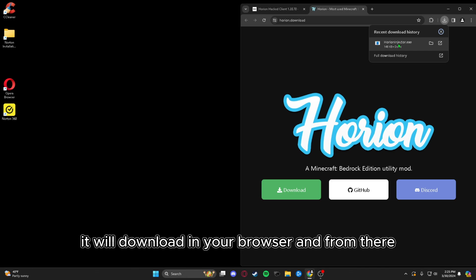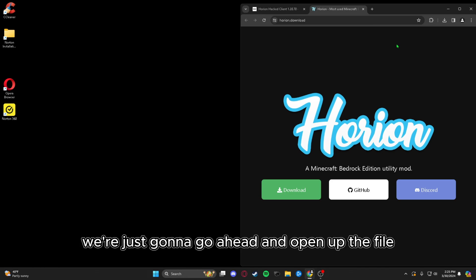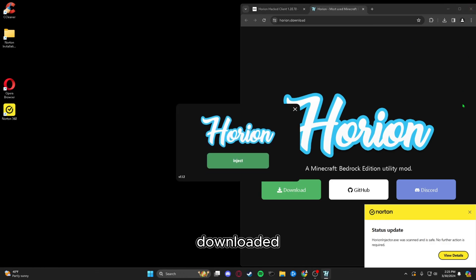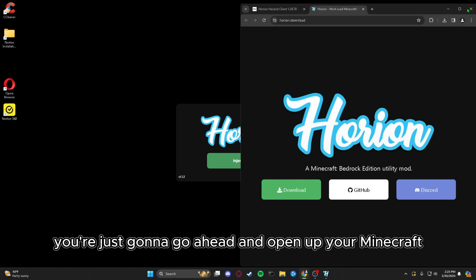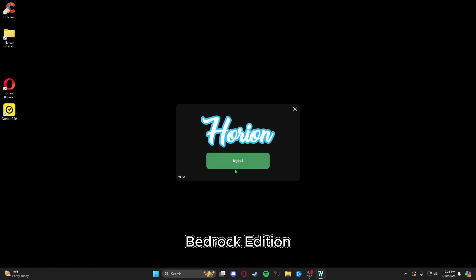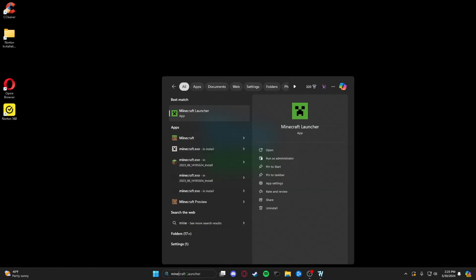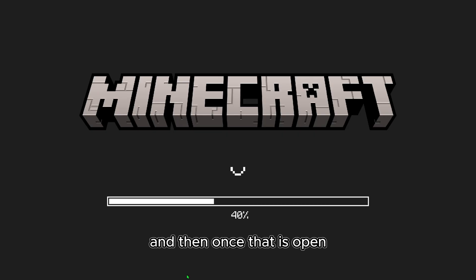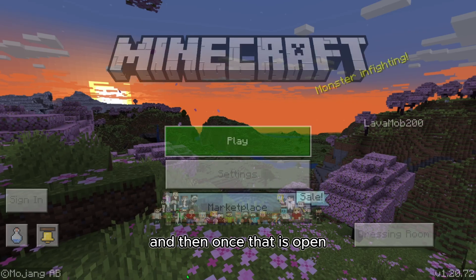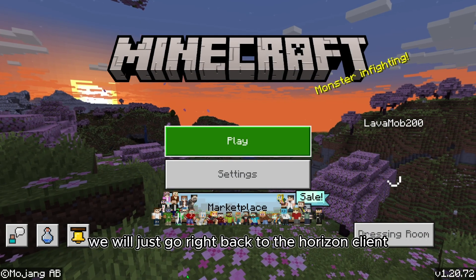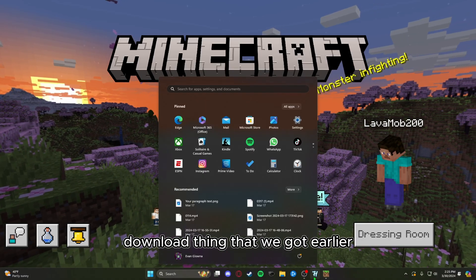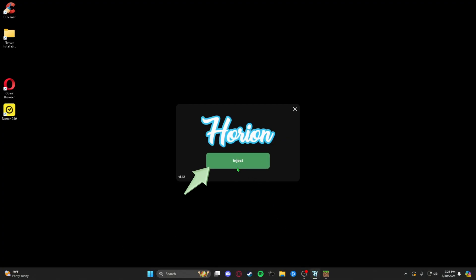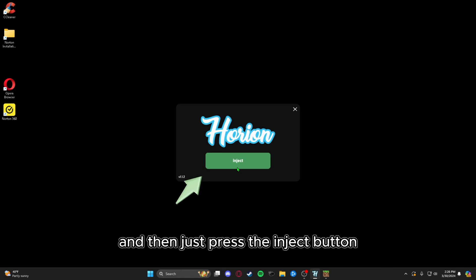It will download in your browser and from there we're just going to go ahead and open up the file downloaded. Once you open it, you're just going to go ahead and open up your Minecraft Bedrock Edition. And then once that is open, we will just go right back to the Orion Client download and press the inject button.